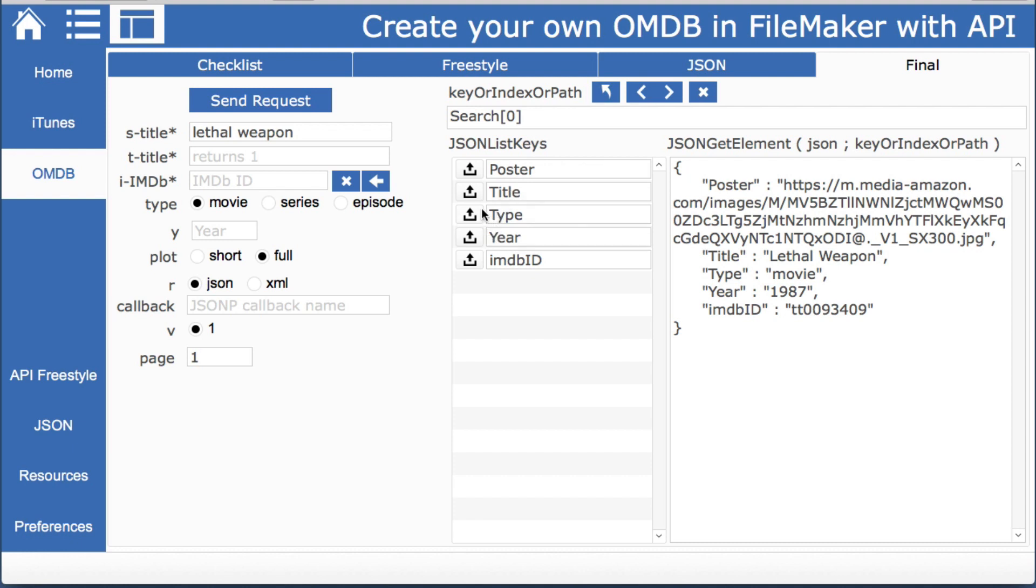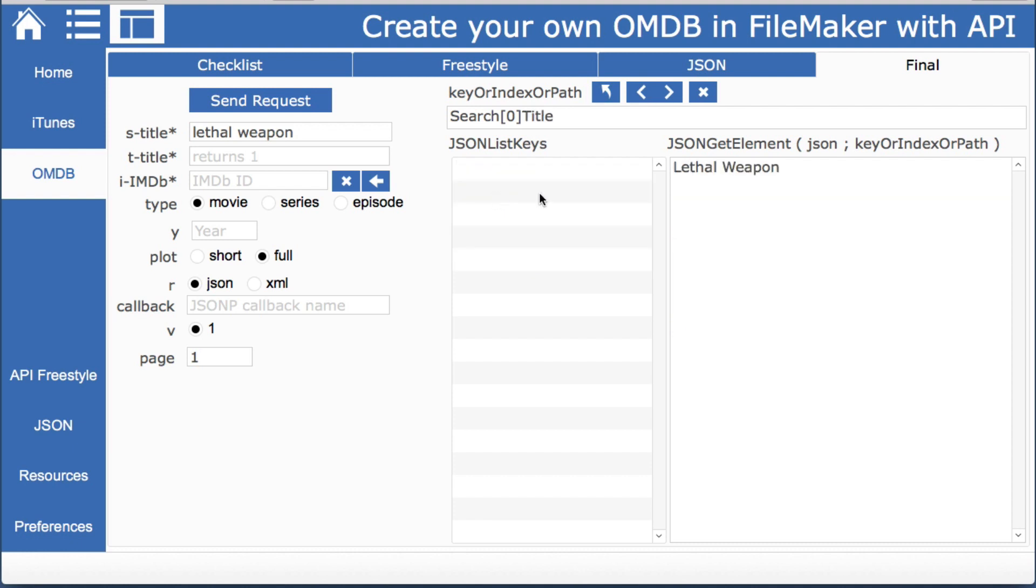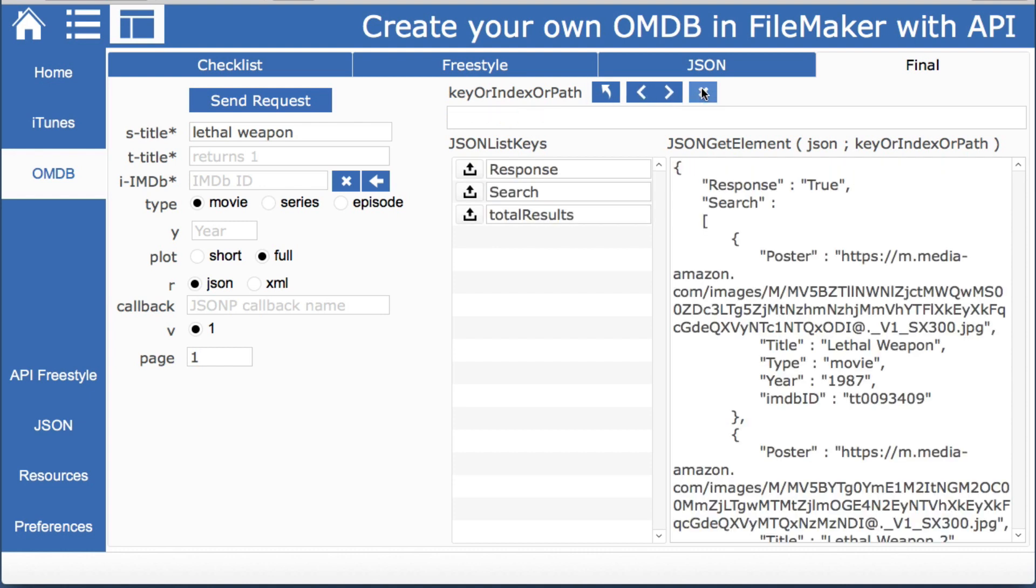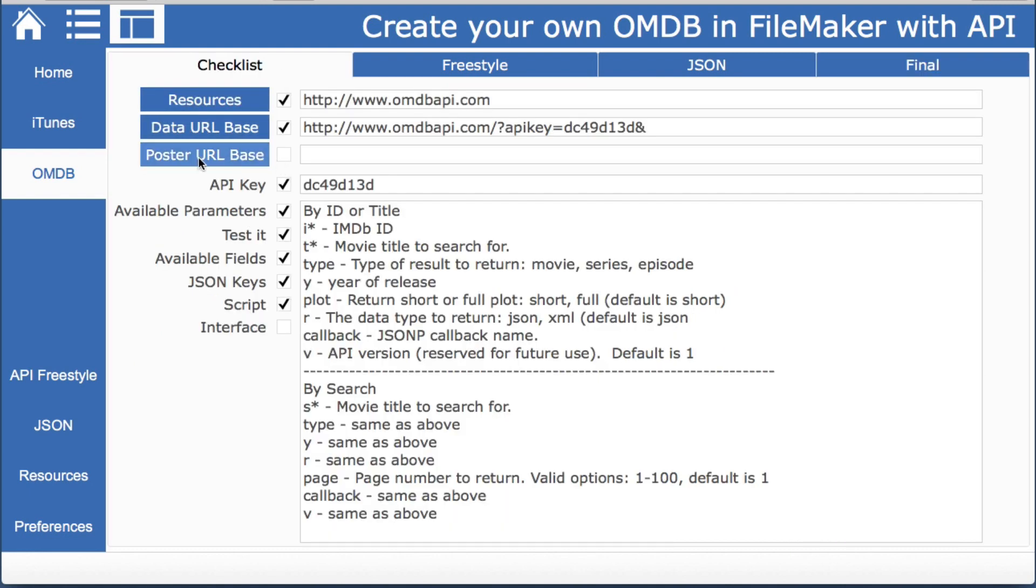And if we look at the first one we have poster title type year and the IMDB number which could be used in other things but we'll look at the title there's one two three four and other titles as well.